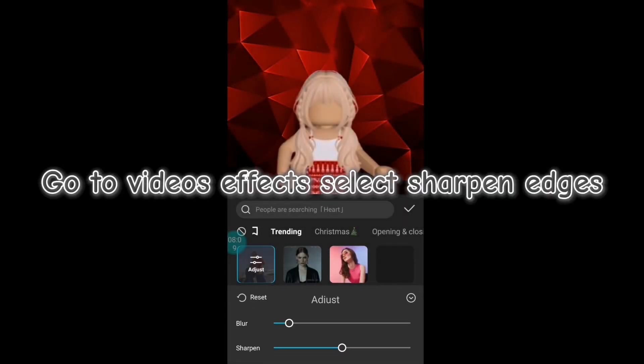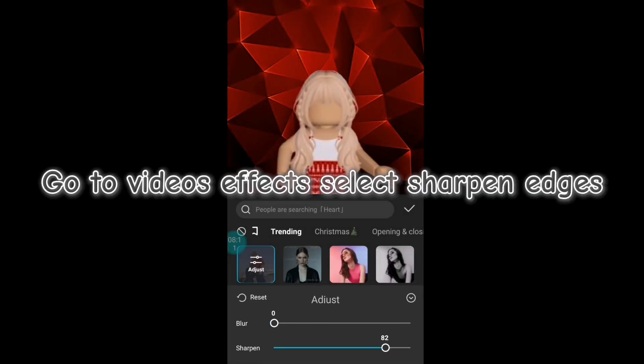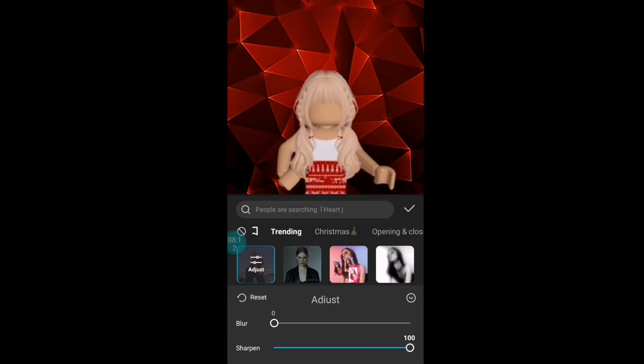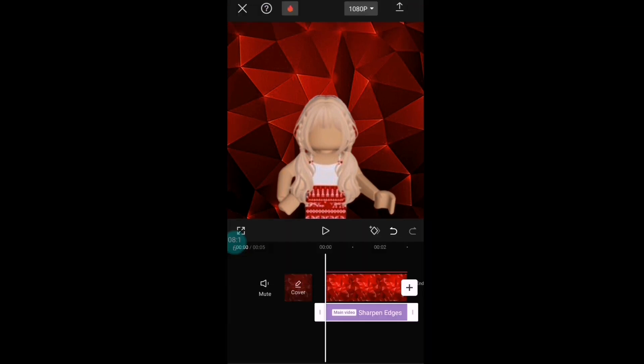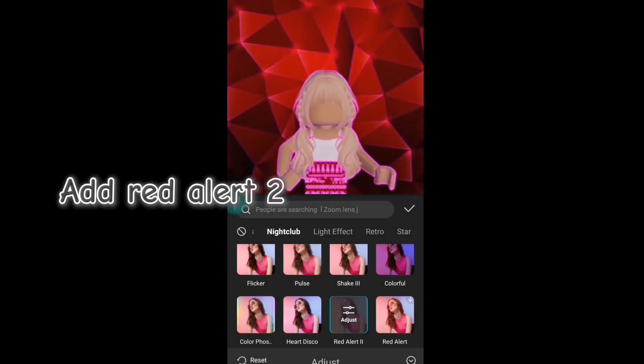Go to Videos, then Effects. Select Sharpen Edges and Red Alert too.